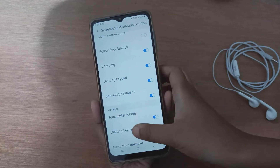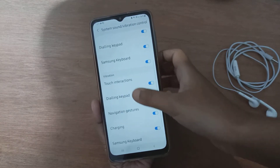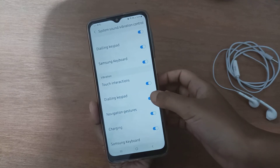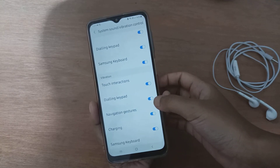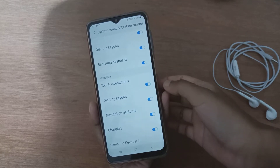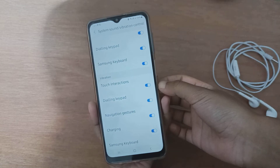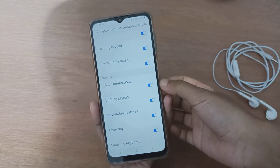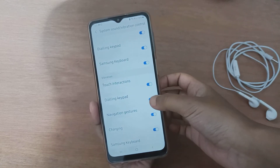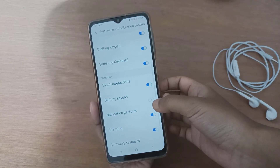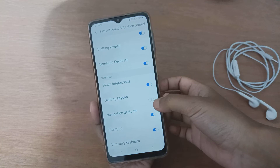Scroll down to the Dialing Keyboard option. To turn off dialing keyboard vibration on your device, just click on the icon and the dialing keyboard vibration will be turned off.